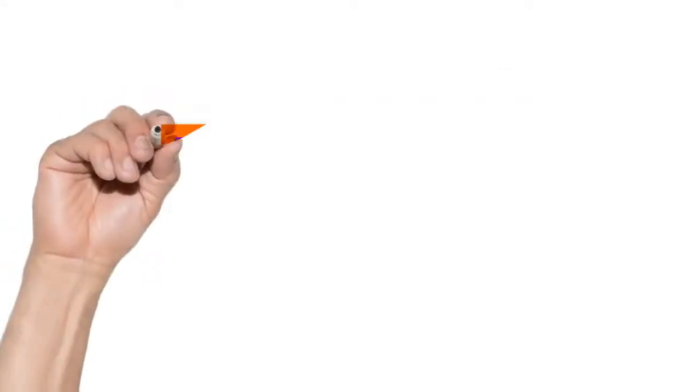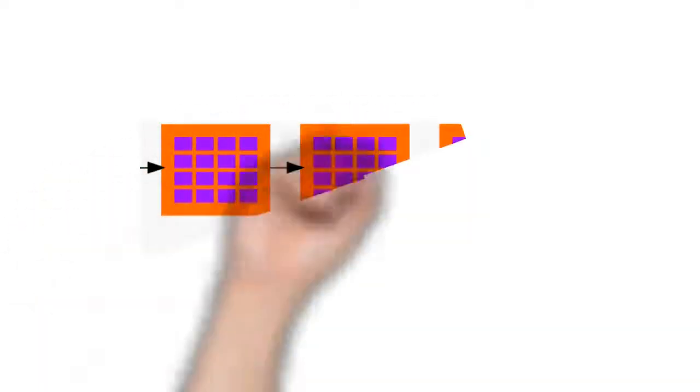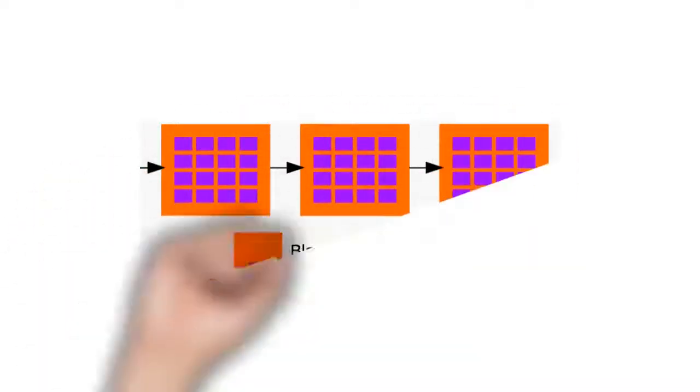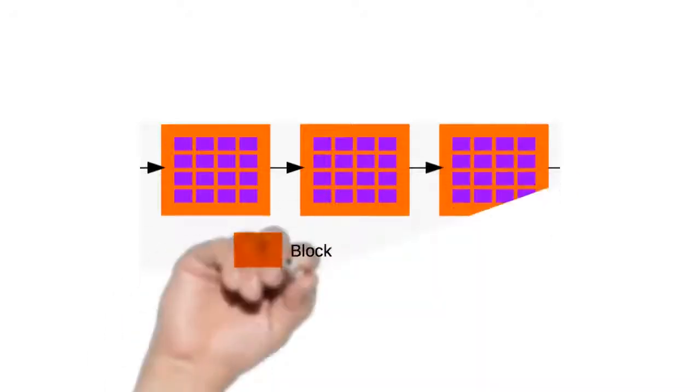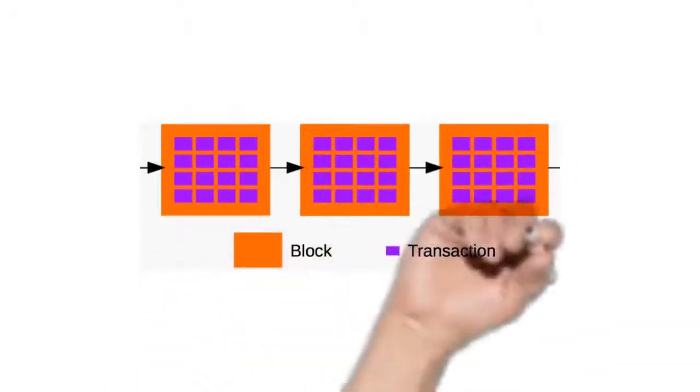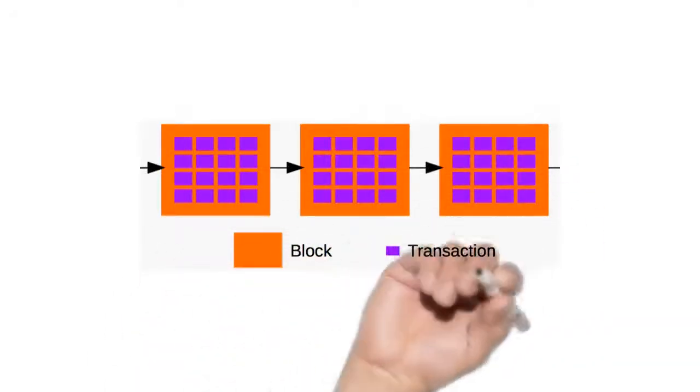How does it work? To initiate a transaction, you broadcast to the network that the amount on your account should go down and the amount on a receiver's account should go up.